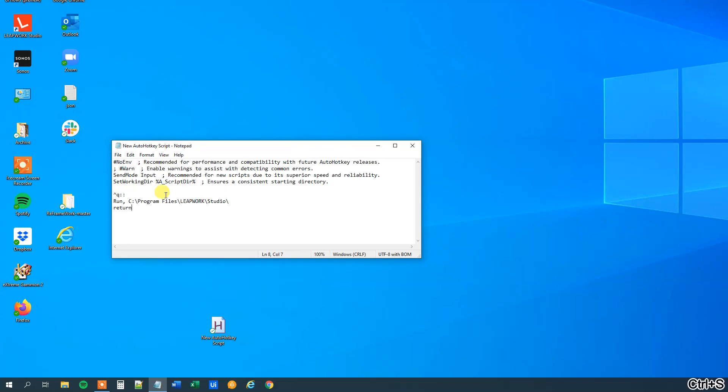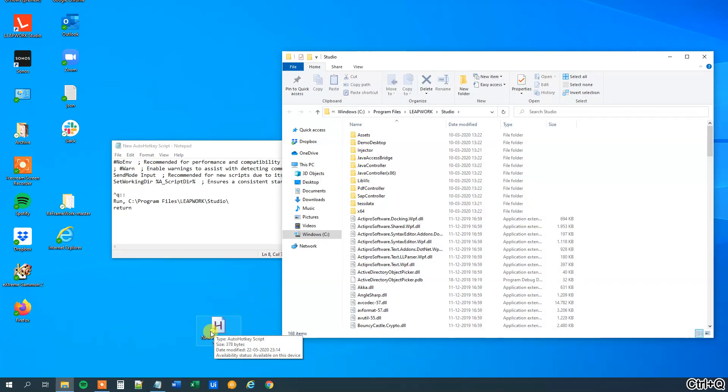So we can save this and we can run it and now I press CTRL-Q to activate it and we can see that we open up the folder where the Leapwork is in.